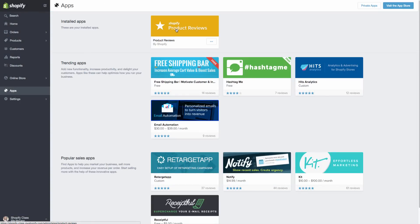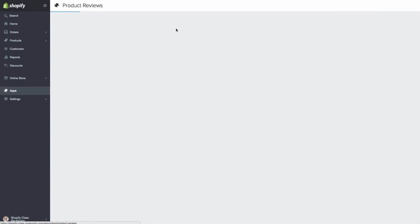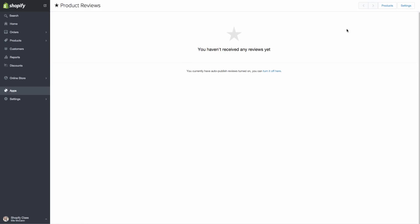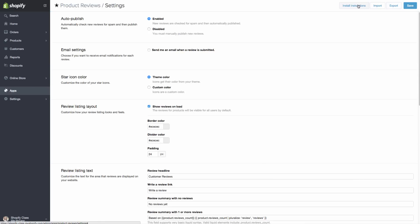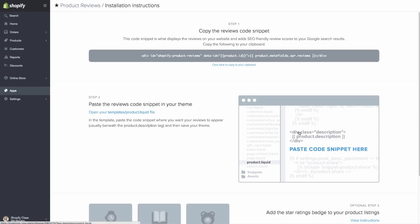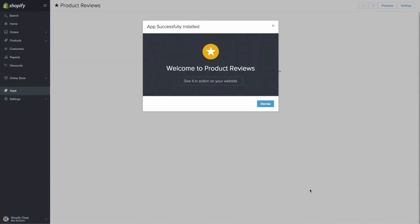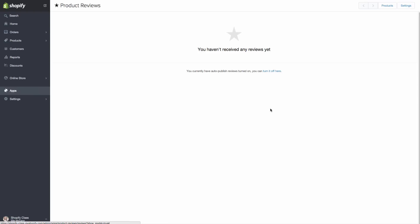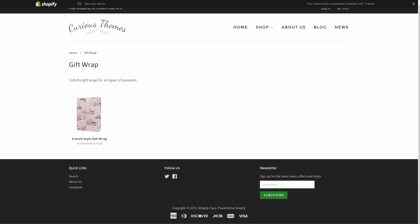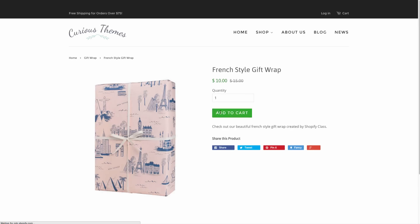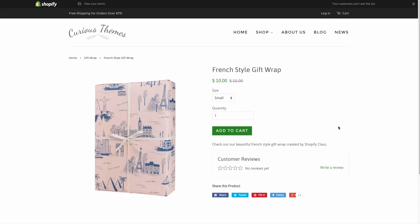And let's go back to our app again. We'll click on product reviews, settings, install instructions, scroll down and say verify and continue. Great. And it says that it is verified. So let's hit dismiss and let's go back to our front end and click on one of these products just to see it showing up.